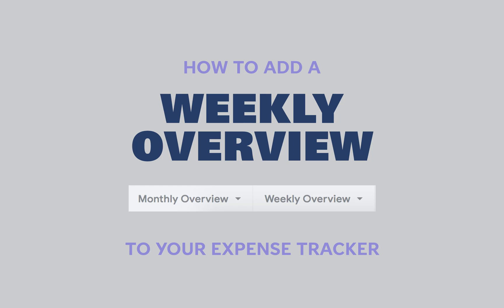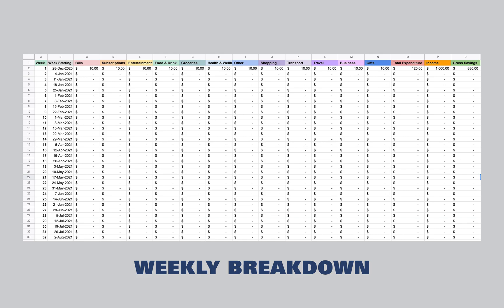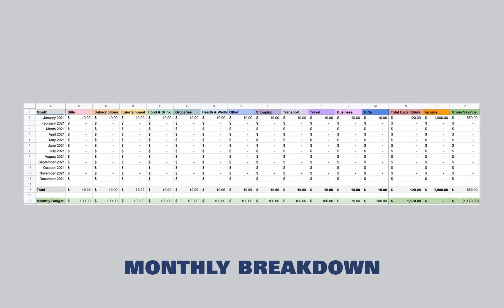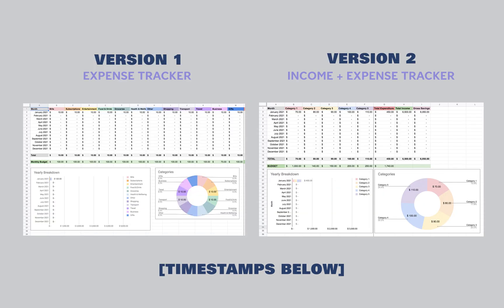Hey everyone, it's Deb and today I'm going to show you how to update your tracker so it has a weekly overview. This adds an extra tab onto your tracker so now you can see a weekly breakdown and a monthly breakdown of all your expenses. This is super simple and it takes less than 10 minutes to set up. I'm going to show you how to update it for both version 1 and 2, so just skip to the version that you currently use.